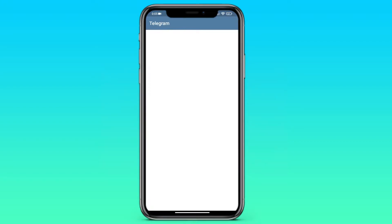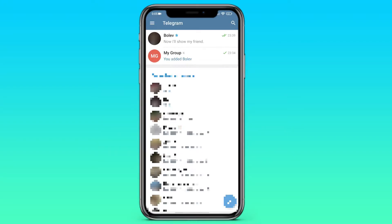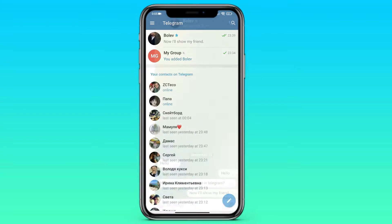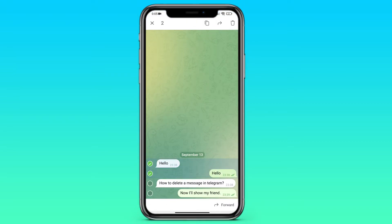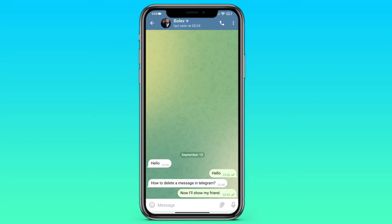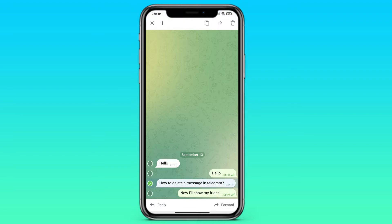Let's open Telegram. Just for example, I'll choose a dialogue with my fake account. To choose the exact message or messages, you just need to hold your finger on it. And on the right side of the screen you can see this basket icon.